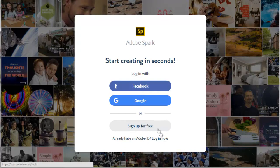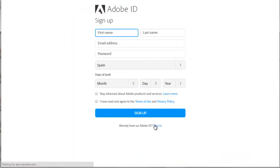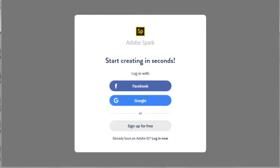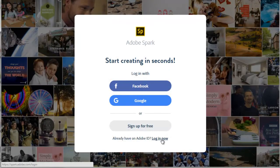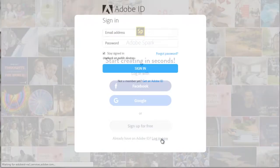You do not need a Creative Cloud subscription to use Adobe Spark. If you click the sign up for free button, then it brings you to this page where you will sign up for a free Adobe ID. I have Adobe ID, so I will sign in with my Adobe ID.